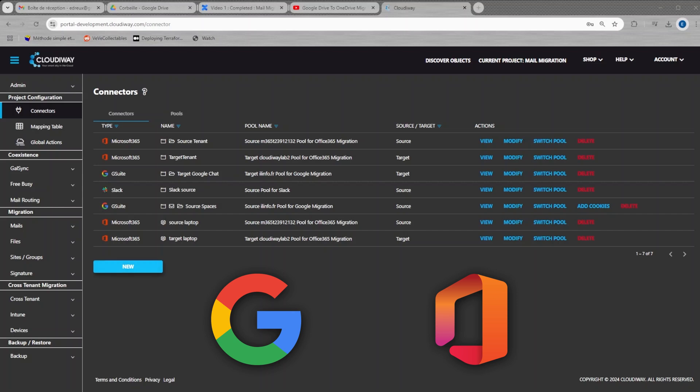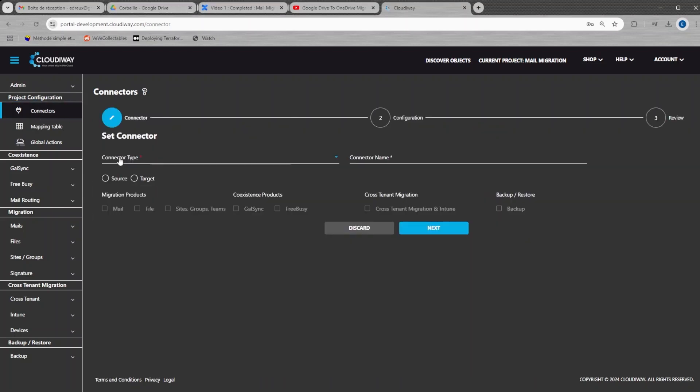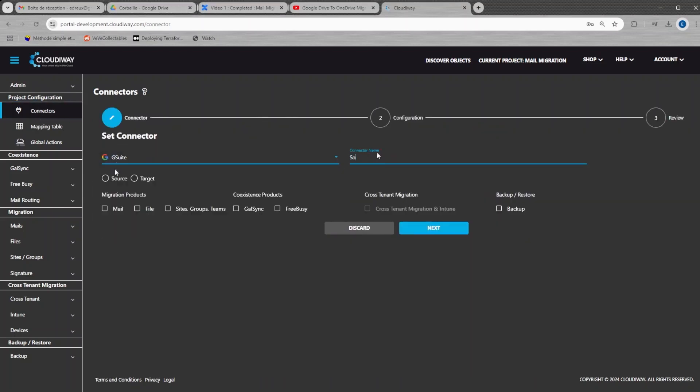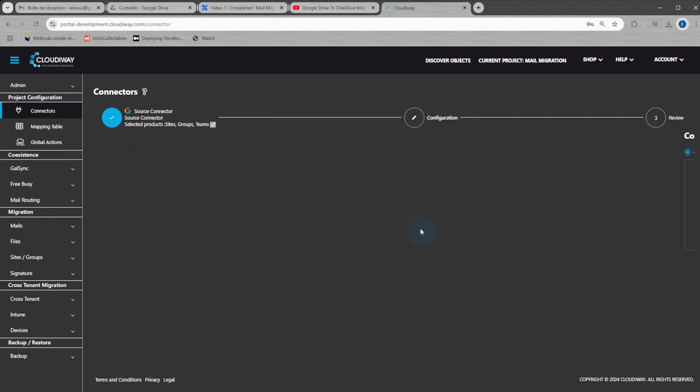First, we will create a Google Connector. Click on Connectors and click on Create a Google Connector. Give your connector a name. Select Source as Direction and select Site, Group, Teams for Migration Product. Click Next.